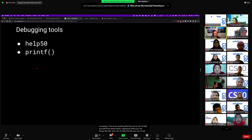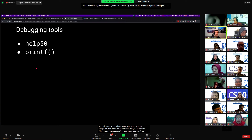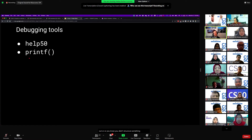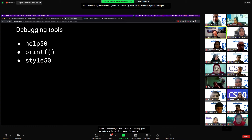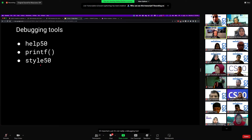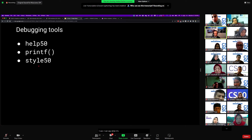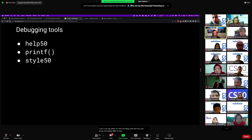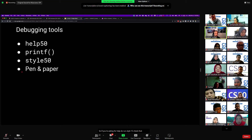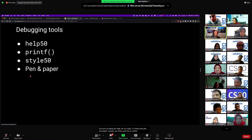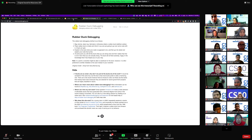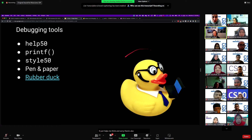This lets you see maybe some assumption that you made didn't work out, or you didn't structure something quite correctly. Style50 is important — it's not really a debugging tool, but code becomes much easier to read when it is styled well. When it's messy and not formatted well, it makes it hard for someone like me to help. So if you're asking for help, do run style50. Pen and paper is great — just try to outline what you think should be happening and reason it out that way. Sometimes it just helps you think. There's also the rubber duck idea of just talking to yourself — speak out loud, and sometimes when you do that, it helps a lot.